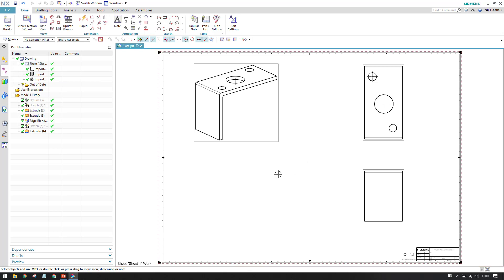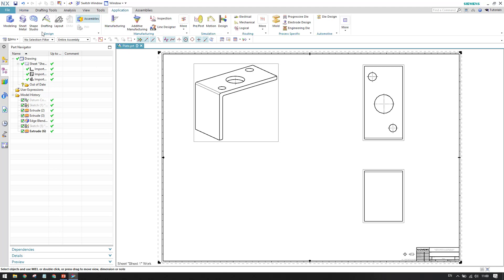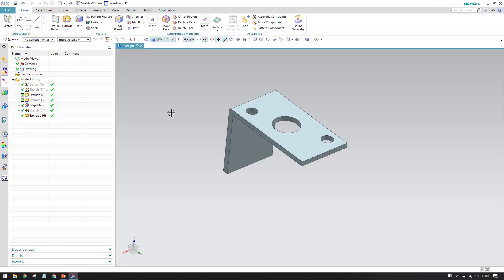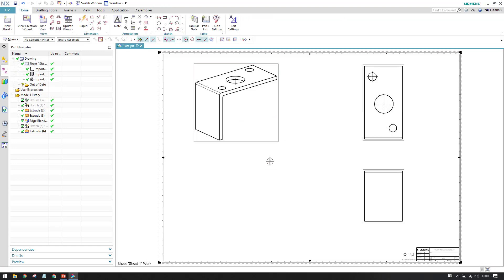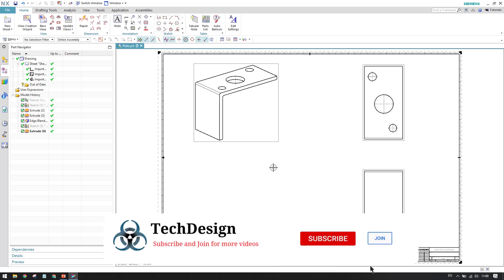This will create an overview with some views — top view and isometric views, which can be selected in the view creation wizard. As you can see, once you go into File > Drafting, it creates a drawing inside the plate file — plate.prt — which contains both the drawing and the model. You can go to Application > Model to see the model, and Application > Drafting to see the drawing, all within the same file.